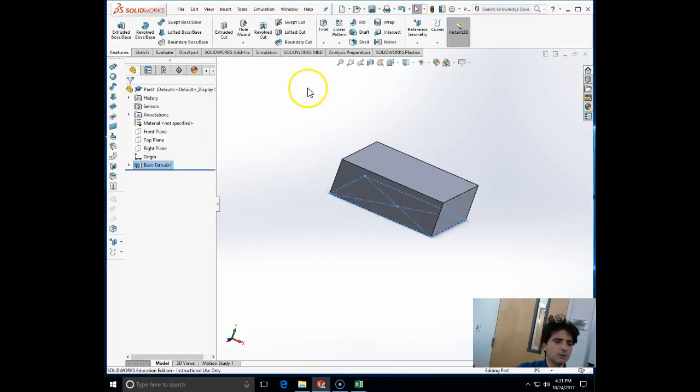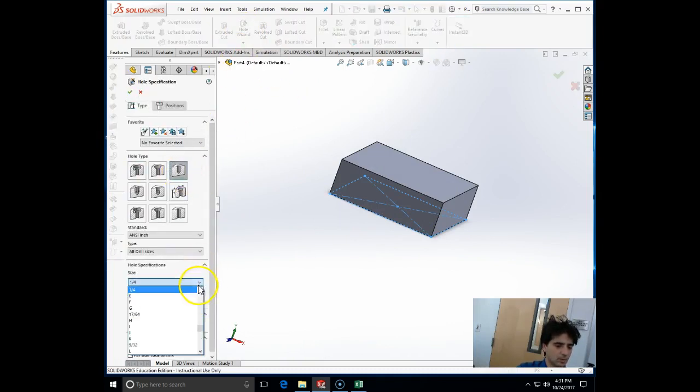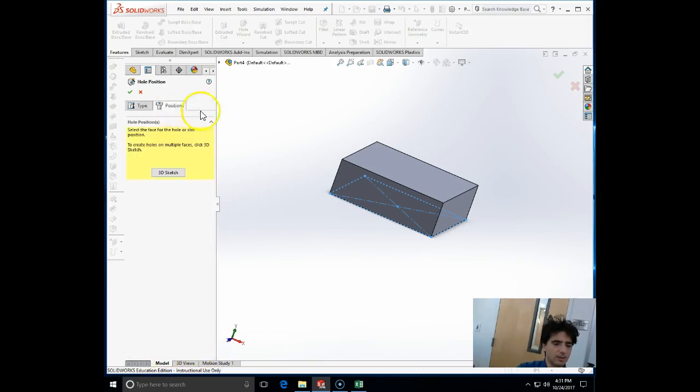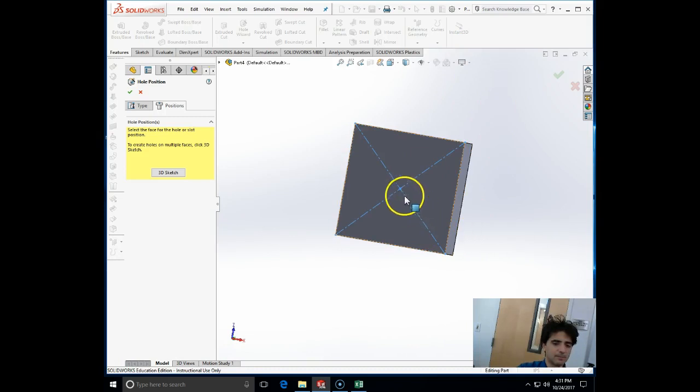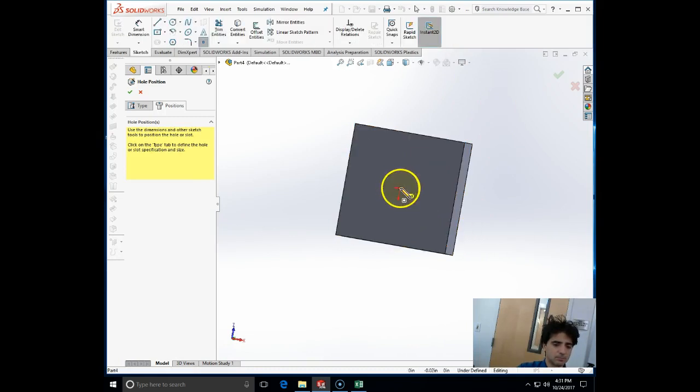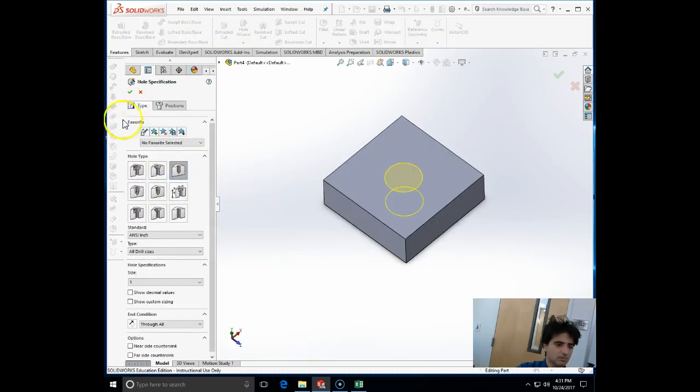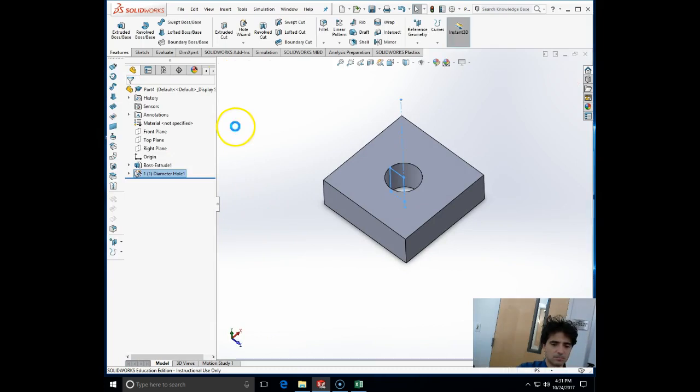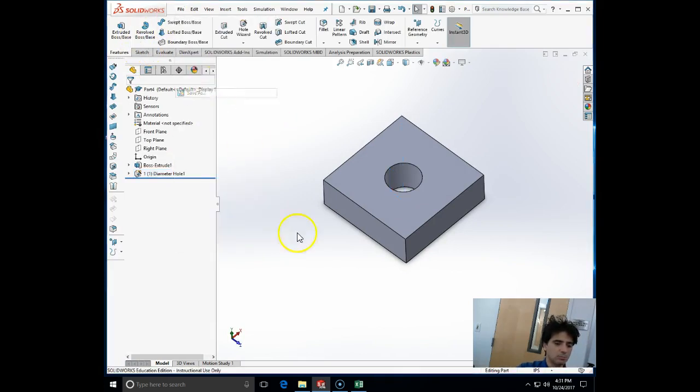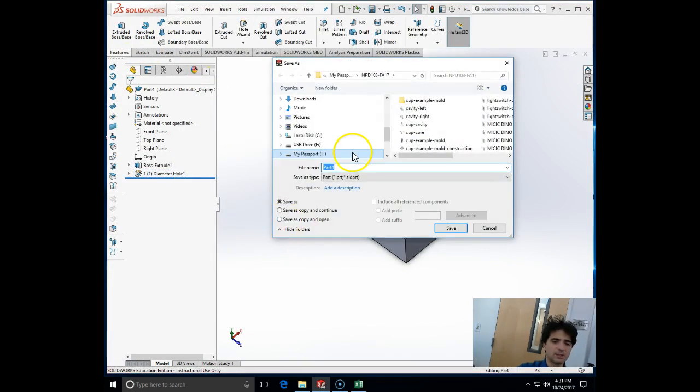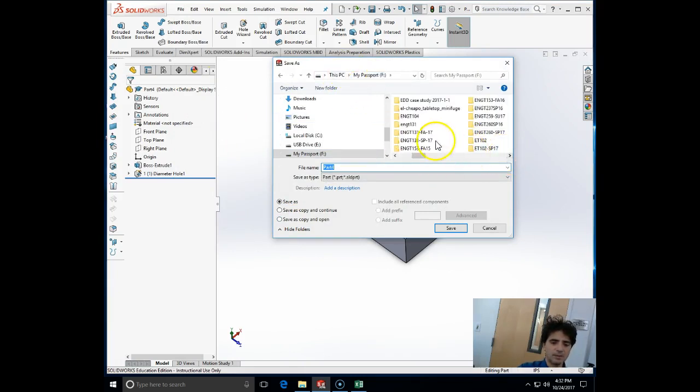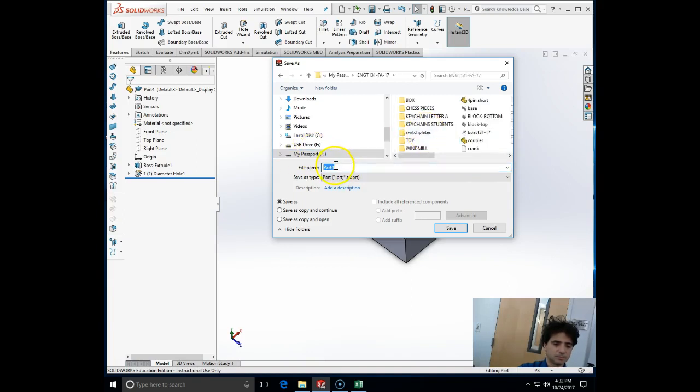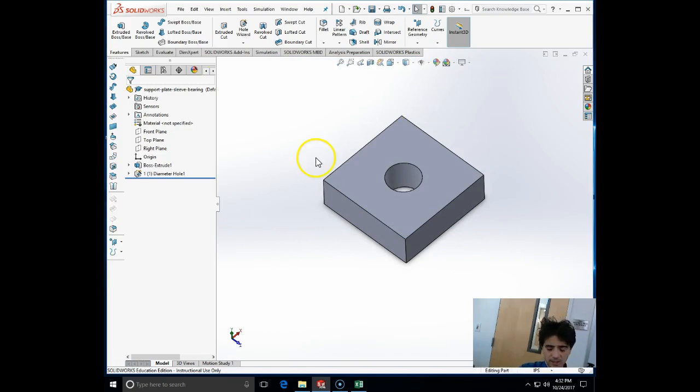I'm going to extrude this for 1 inch, and then I'm going to make a hole of the size of 1 inch. The hole will be centered on the face and the hole type will be simple through type. I'm going to call this 'support plate' and save it.